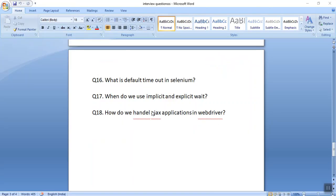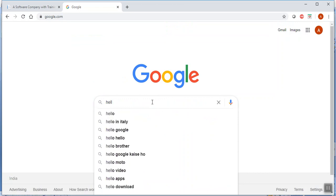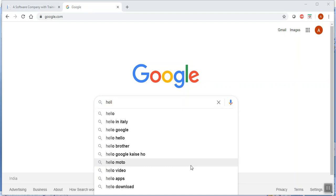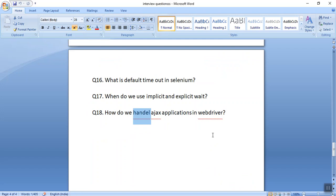The next interview question is how we can do Ajax-based testing. Ajax-based testing requires a lot of explicit waits. For example, when typing 'HELL' in a search field, suggestions come up via Ajax and may take some time. You can search on Yahoo or Google. If you select a thing from a dropdown and other dropdowns are dependent on it, we have to put a lot of explicit waits. This is a tip you can use in interviews.